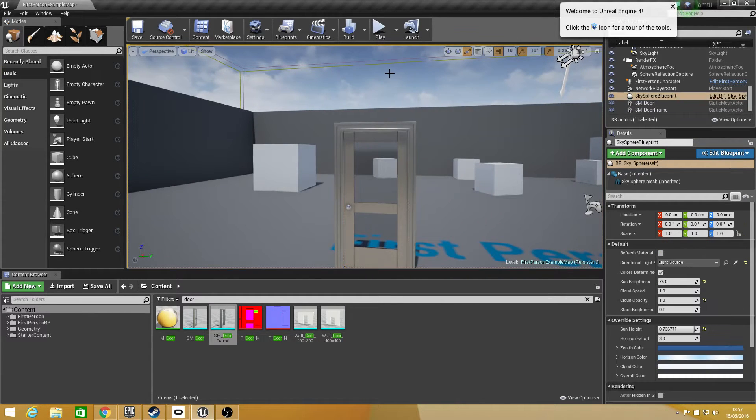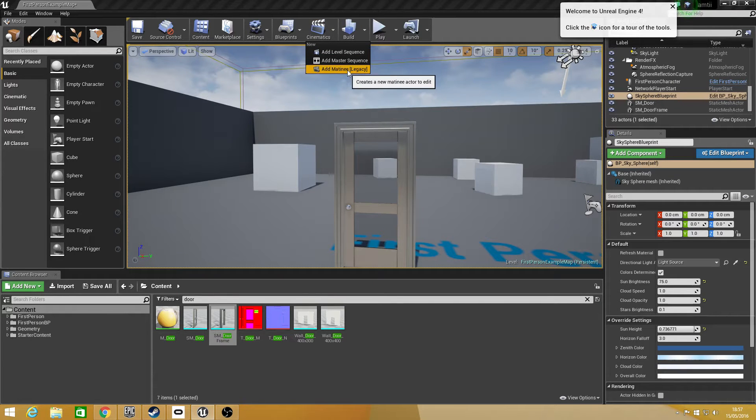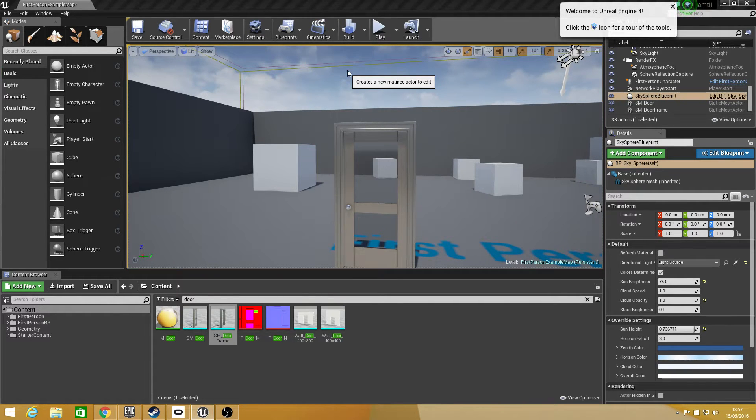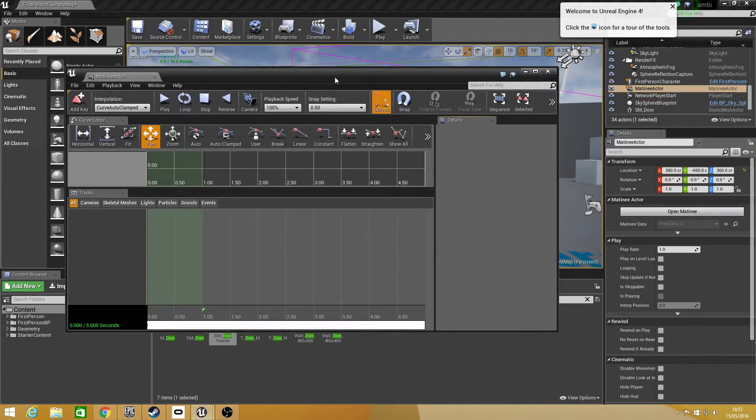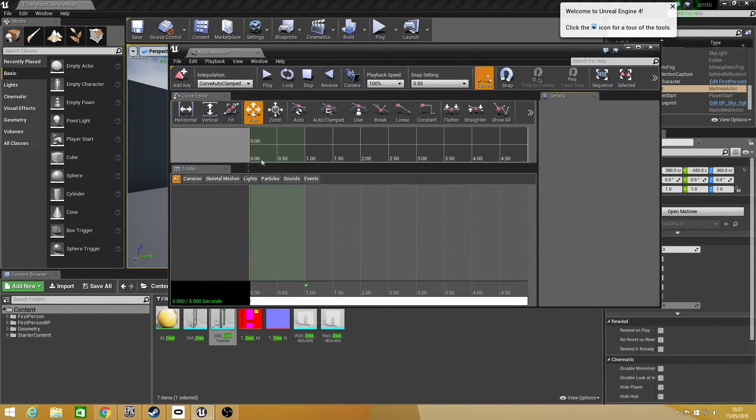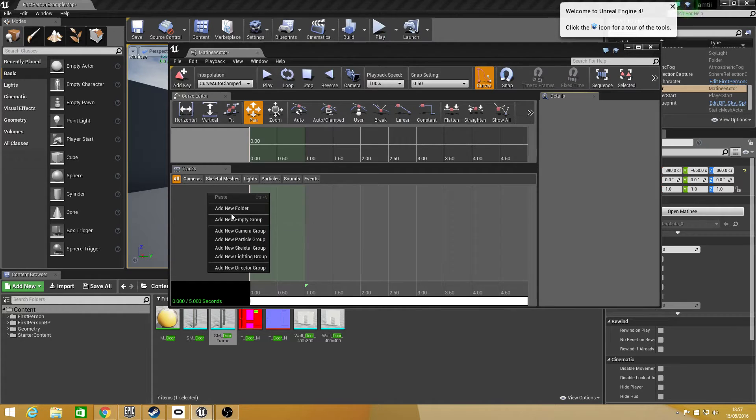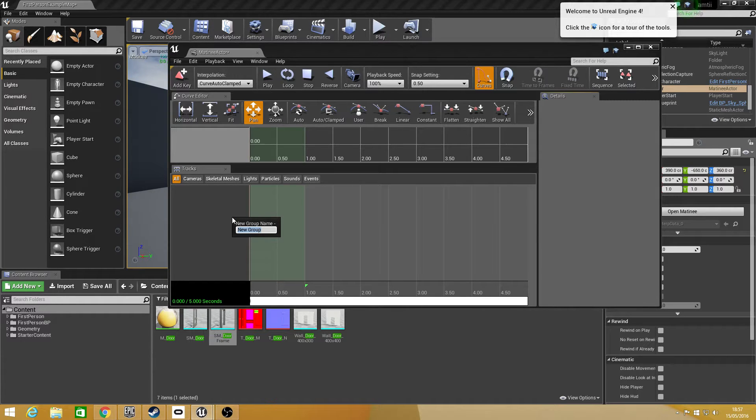So to start off what you want to do is go to cinematics and go down to add matinee. If you click add matinee it will open up a new window and then what you want to do is right click, add empty group. I'm just going to call this door.